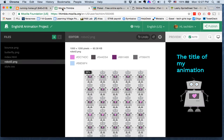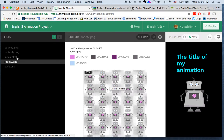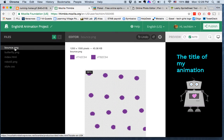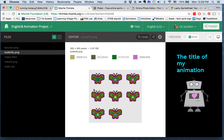Sprite sheets can look all sorts of different ways. Here's a sprite sheet — this is actually an example of the code that we're going to be using. I have a sprite sheet here of a bouncing ball or of a butterfly. Really, all that's happening is the color is changing.